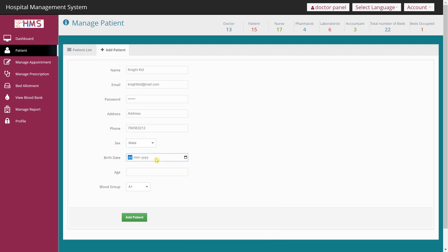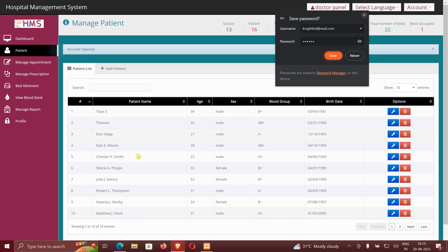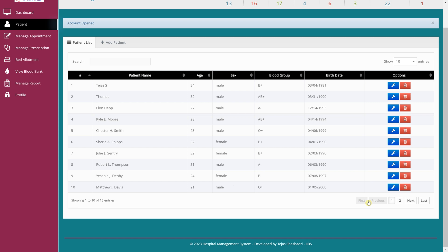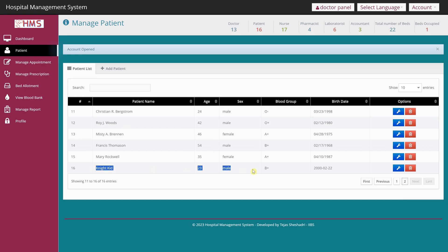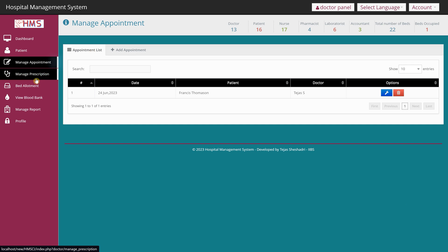I'm entering random data including a date of birth — note that the age could be calculated automatically with additional code, but for now I'll enter it manually along with a blood group. After clicking Add Patient, the new patient record appears in the database and shows up in the patient list. Under Manage Appointment I can create appointments as well. I won't go into every detail here — contact me via the description if you need a tutorial.